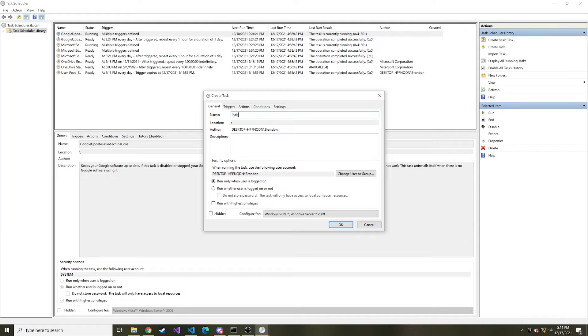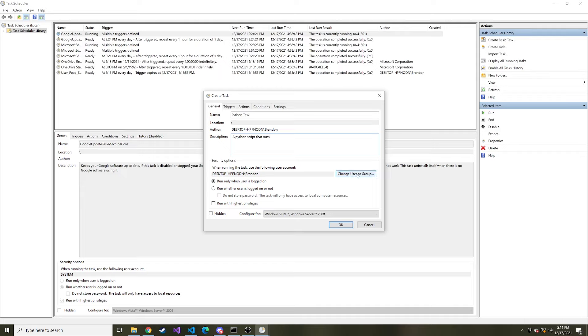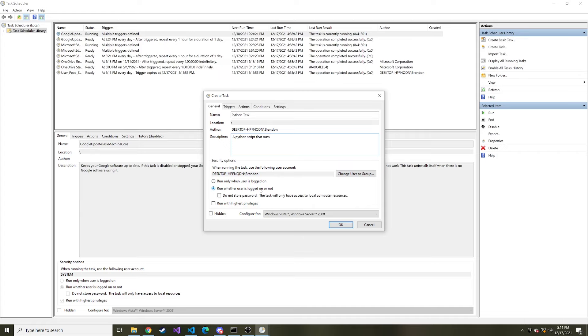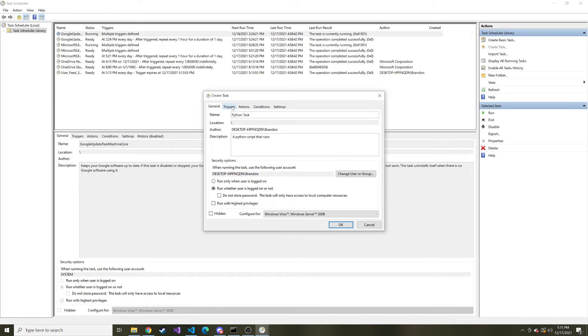So I'm just going to say python task and the description is going to be a python script that runs. And then maybe you want to run this as a different user. Here you can change what user you want it to run as. And then you probably want to run it whether the user is logged on or not. Especially if it's running on a server, whether the user is logged on is kind of irrelevant. You just want it to run no matter what. Okay so that's all for this tab.